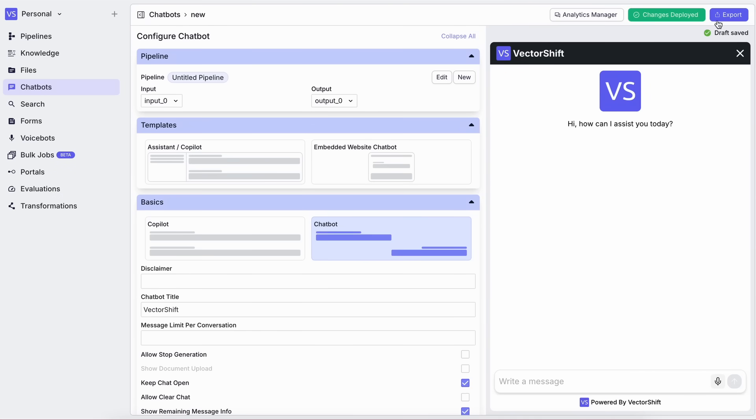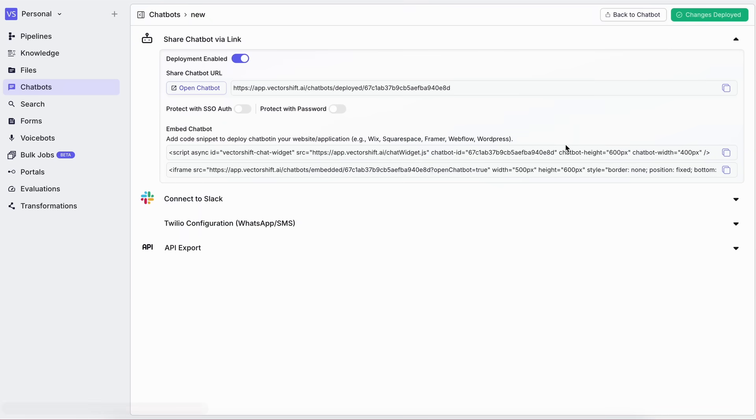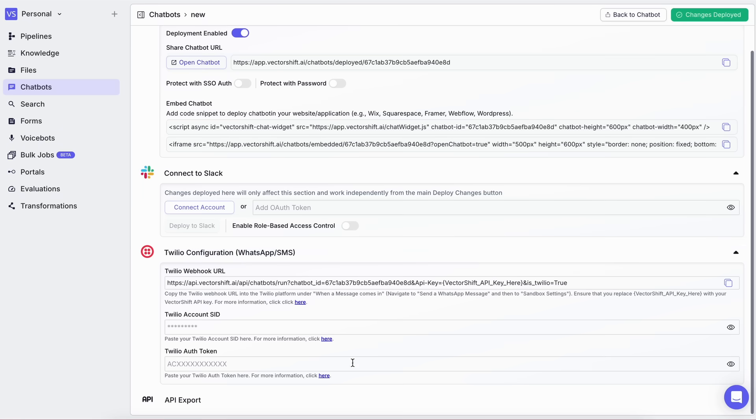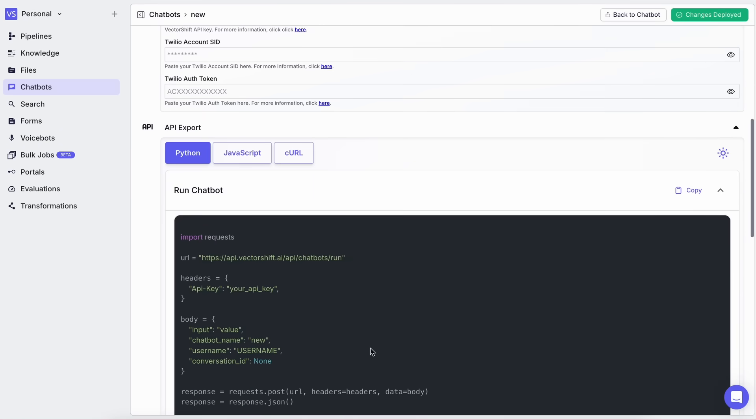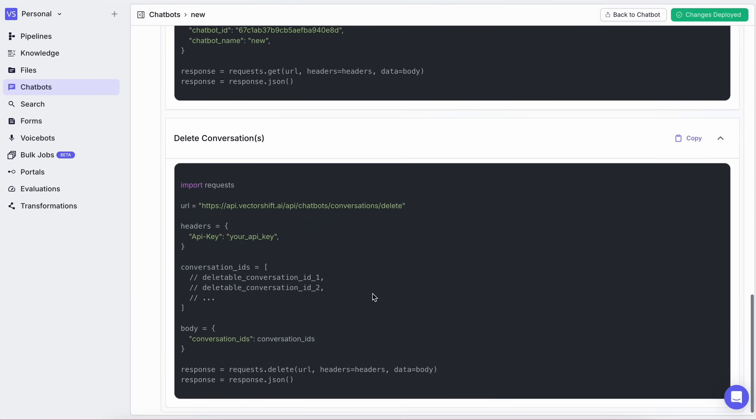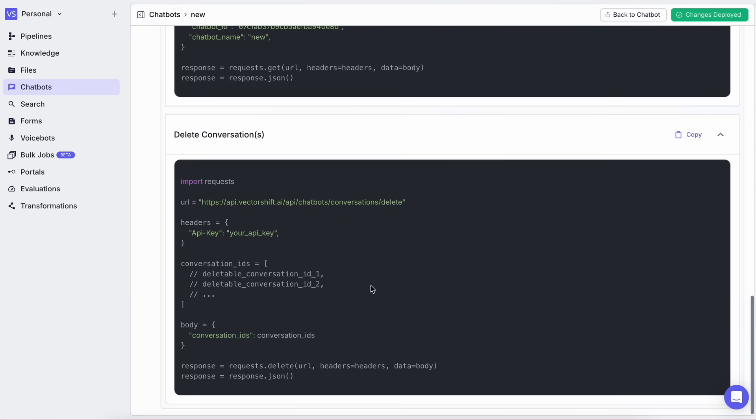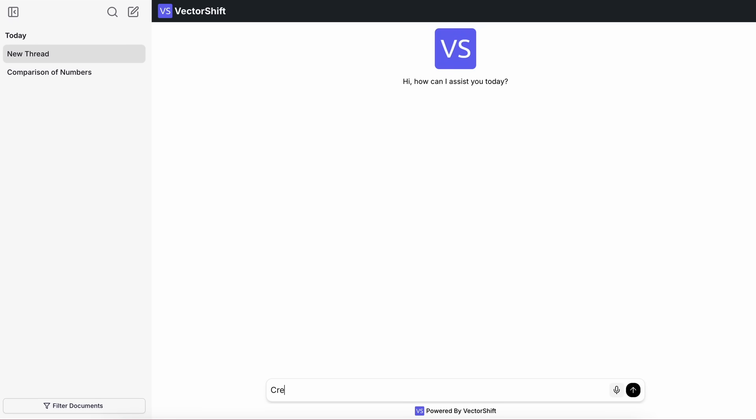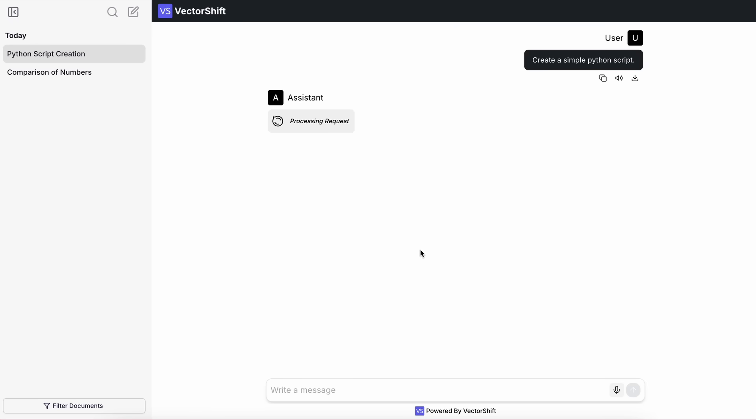Once you're done, just click Deploy, and your chatbot will be live. Now, you can integrate this chatbot anywhere, embed it on your website, use it via API in your own applications, or just chat with it directly from Vectorshift. It's super flexible and easy to use.